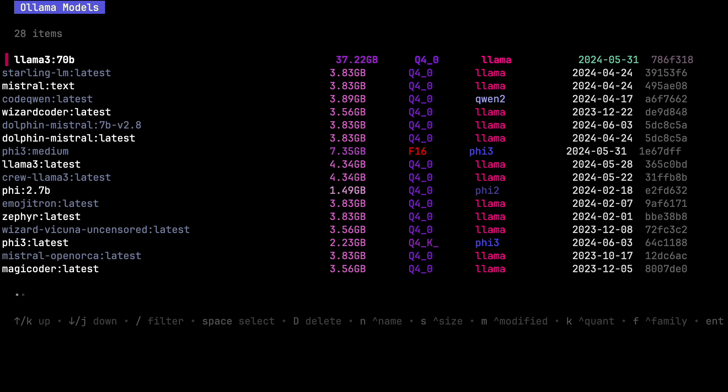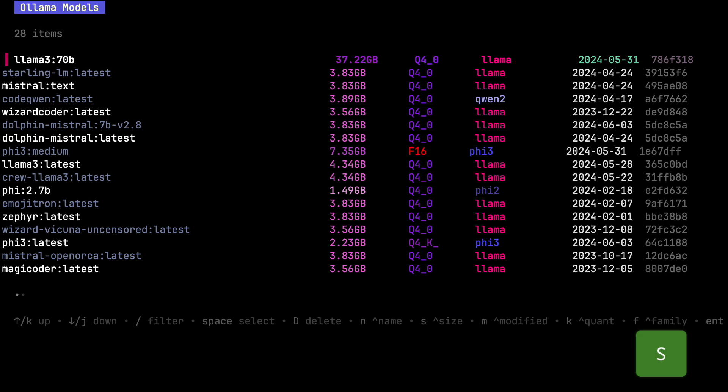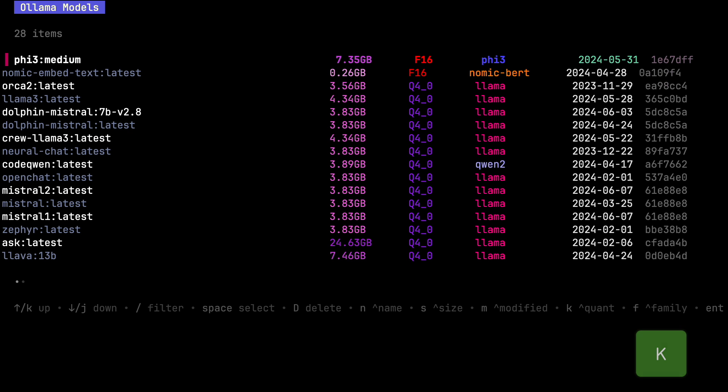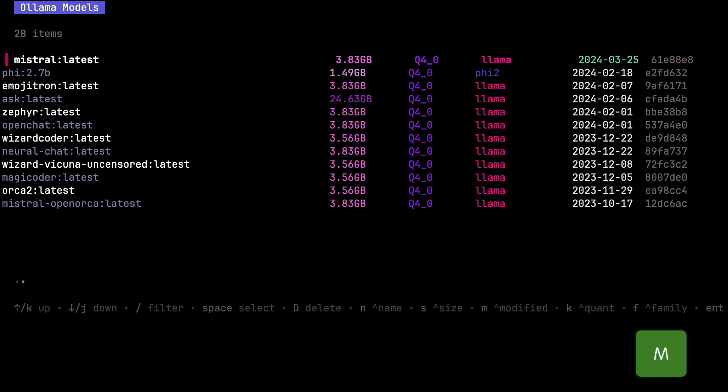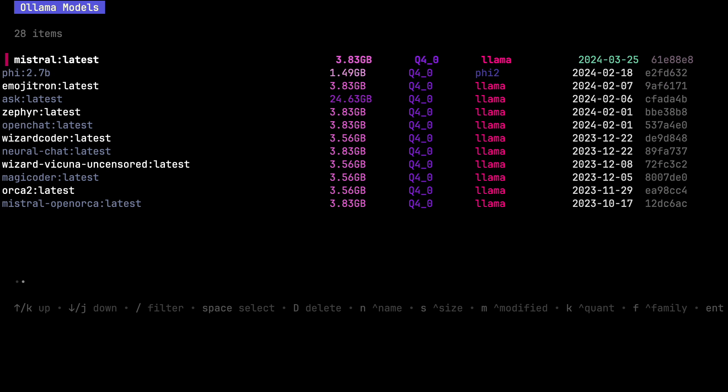I can change the sort order — by name by pressing N, size by pressing S, quantization by pressing K, F for family, M for modified date. I can theoretically copy a model with C, but that doesn't seem to work for me right now, and neither does D for delete or U for update. But this is still awesome and will be even more awesome when those keys are fixed.